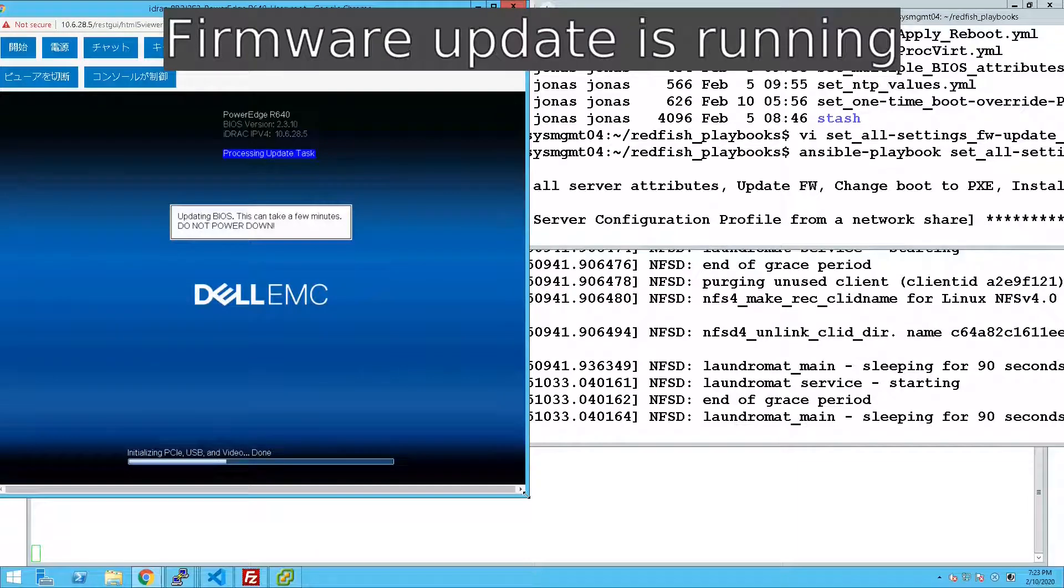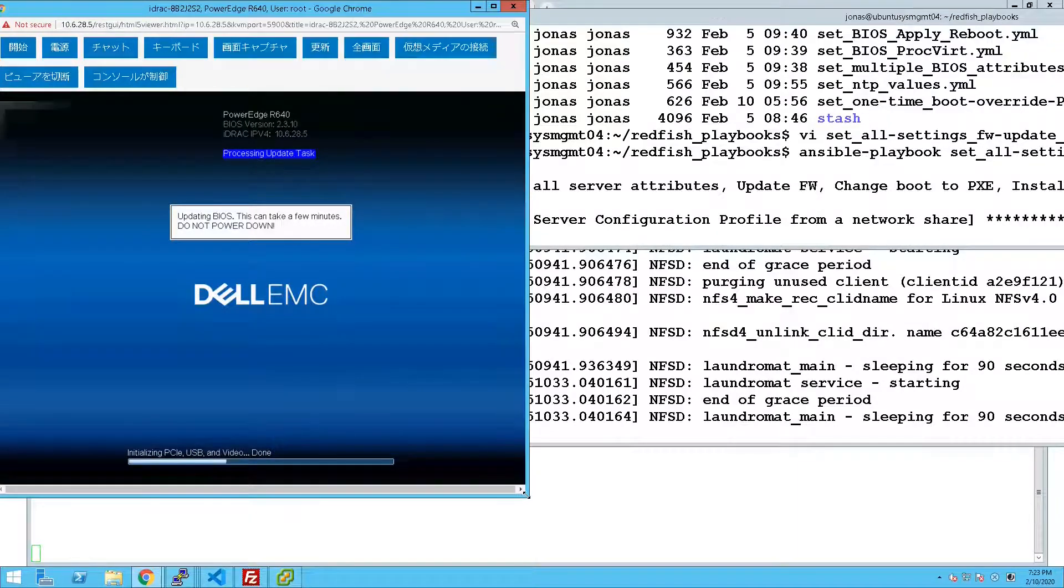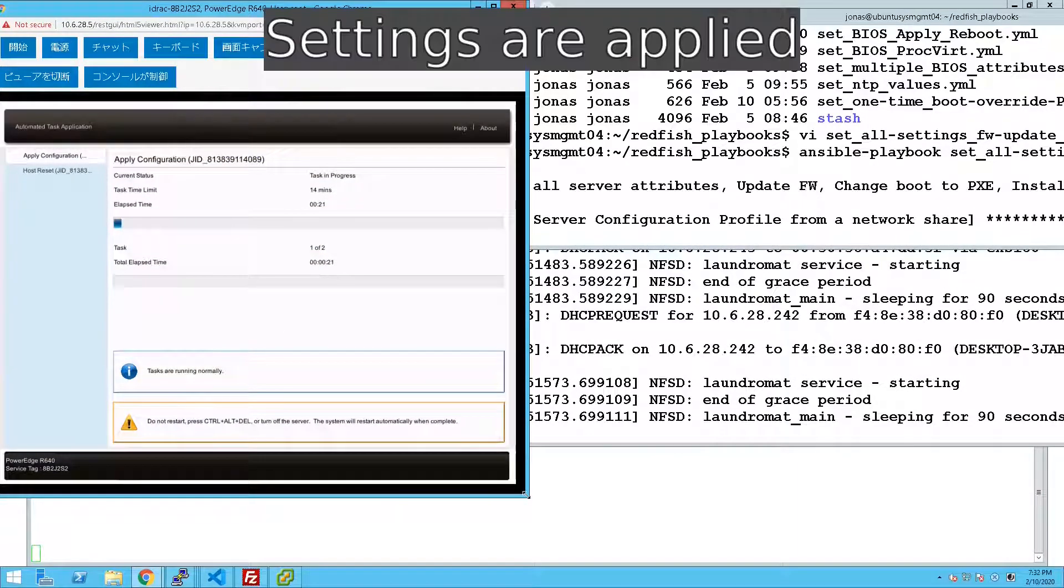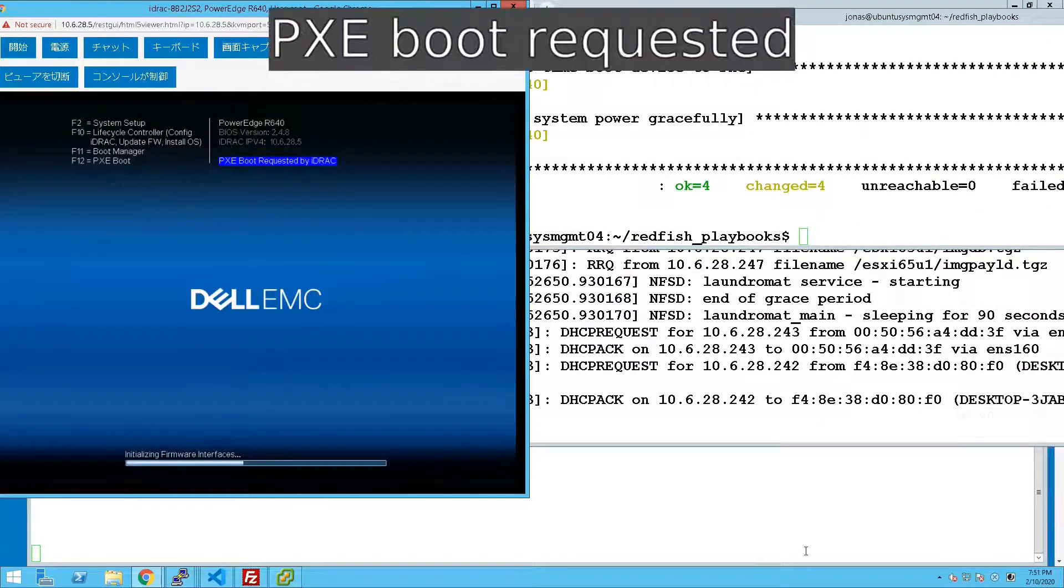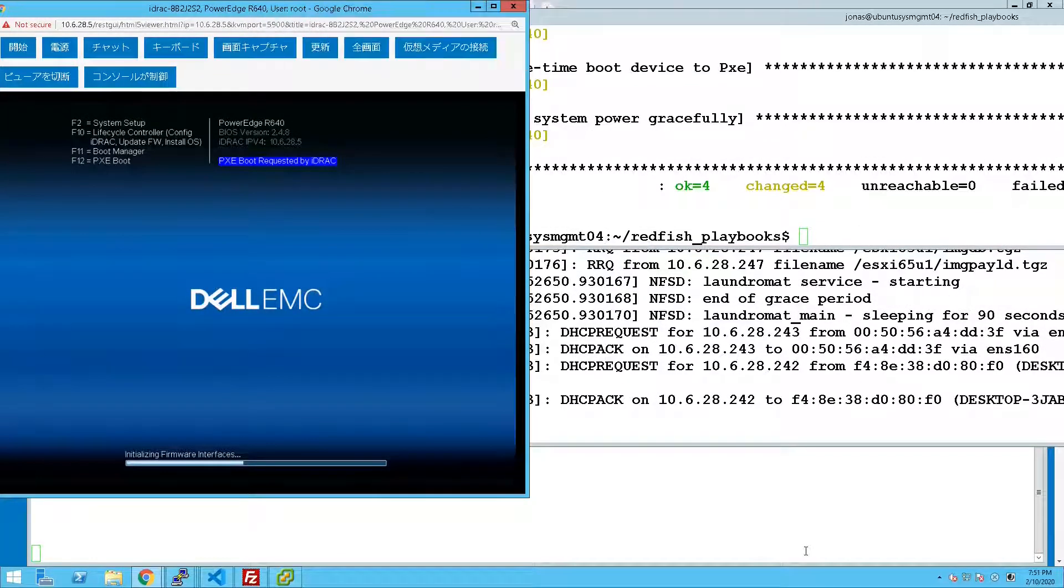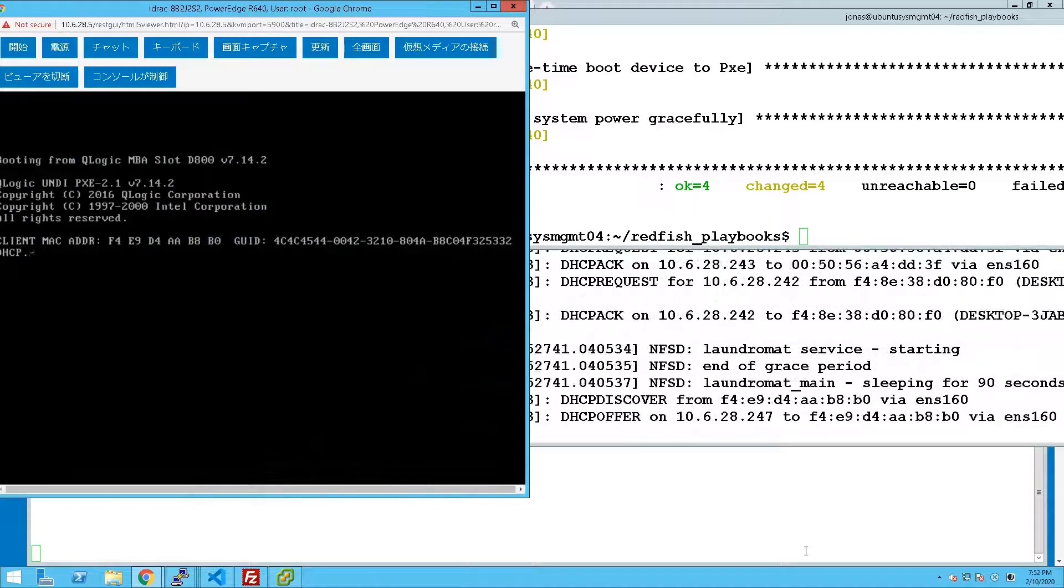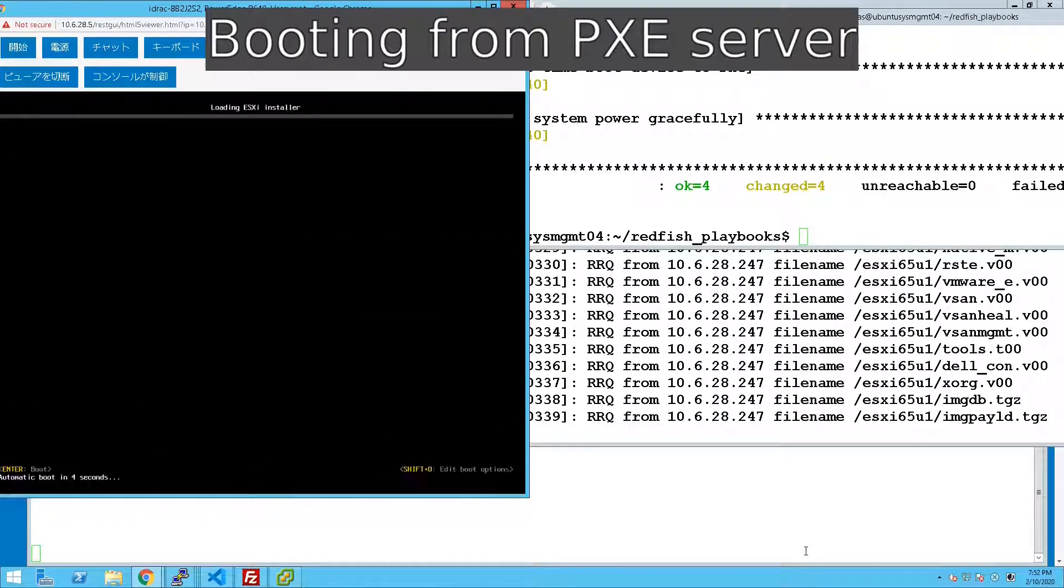We start in with the firmware and once that's done we are applying all the settings and at the last step we are doing the PXE boot and the reboot of the server and there we are.